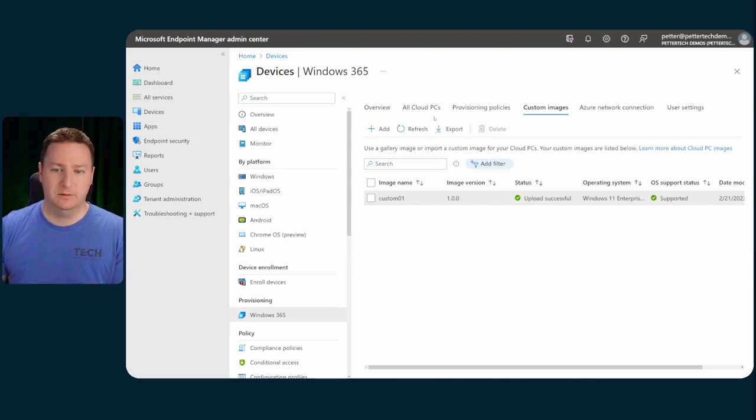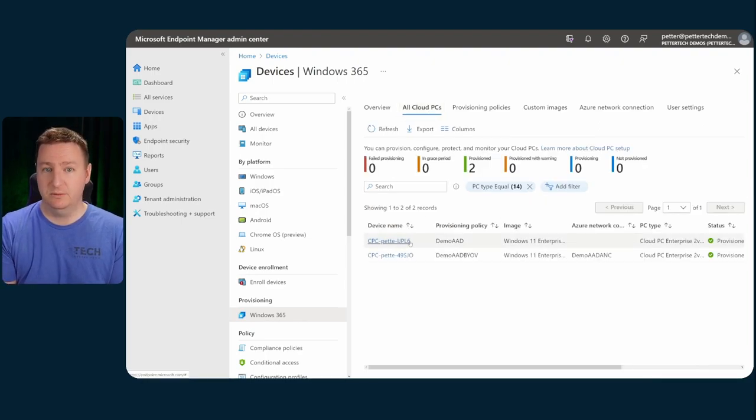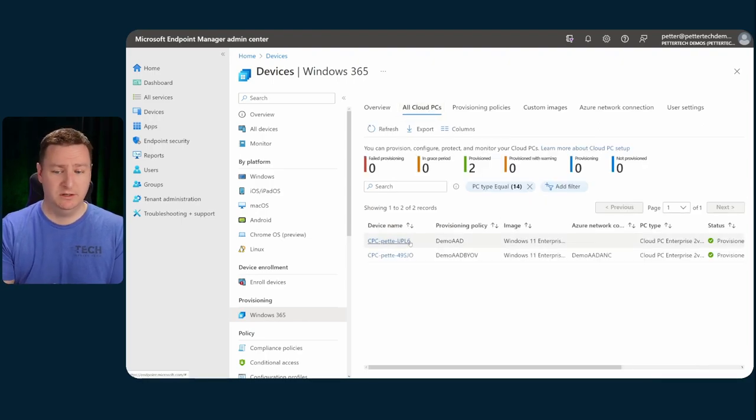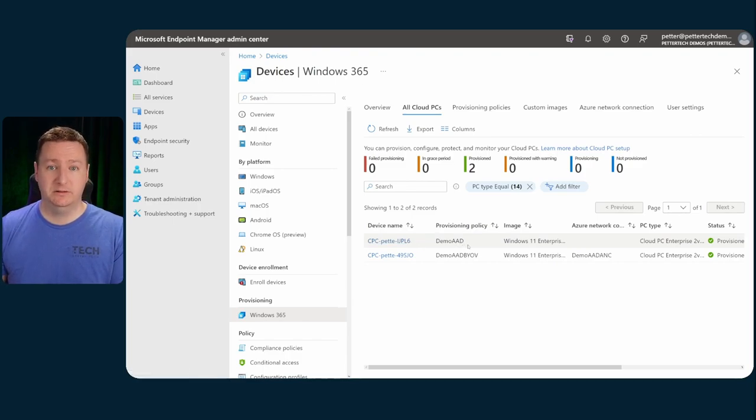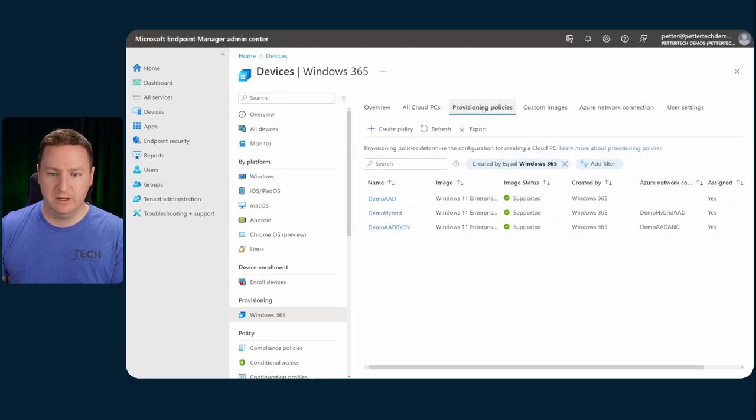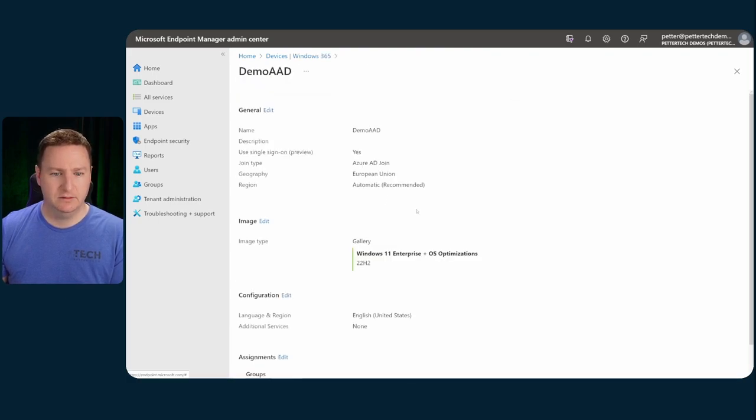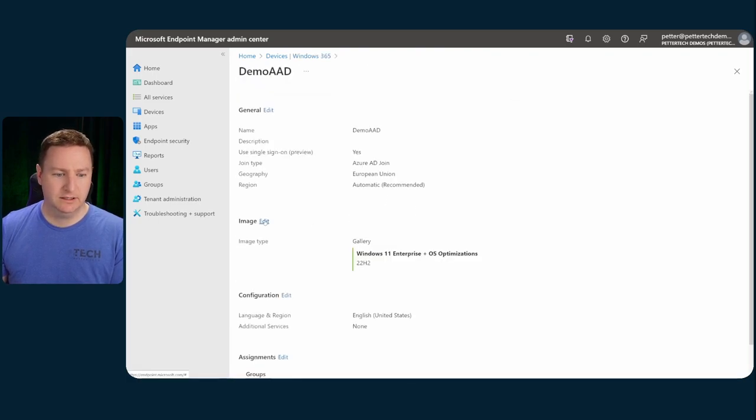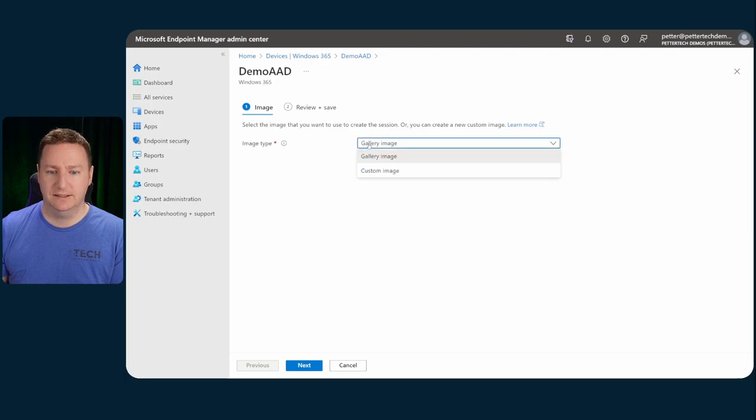For example, in cloud PCs, I want to re-provision this cloud PC with the new image, then I will go into the demo AAD provisioning policy and swap out the image there. So to Provisioning Policies, then demo AAD, then click edit on image, then I can select the custom image here.